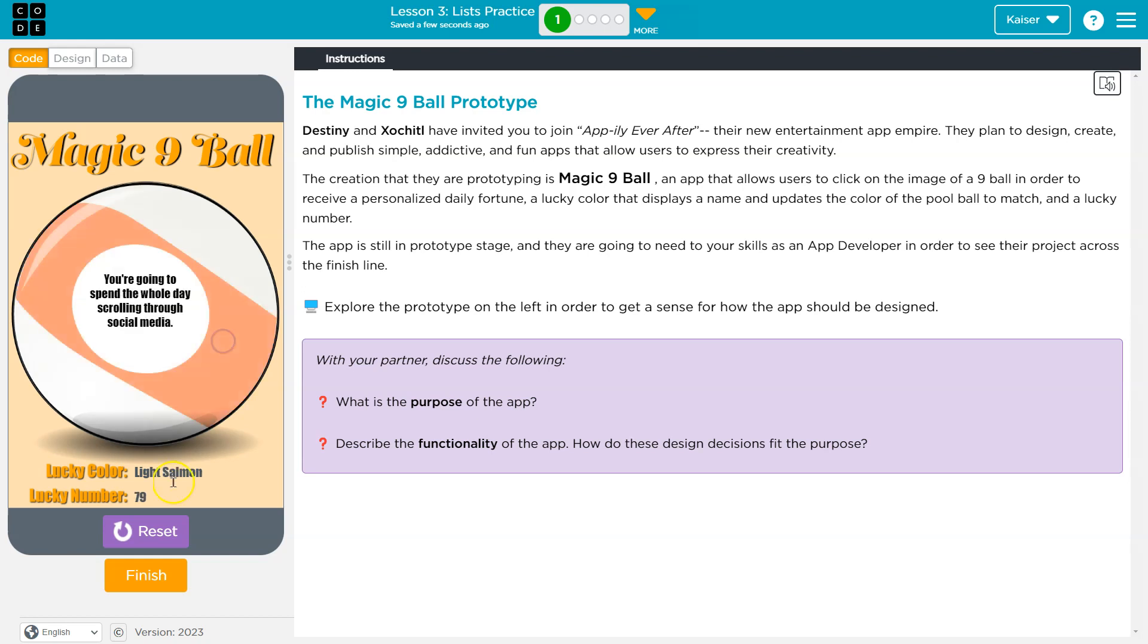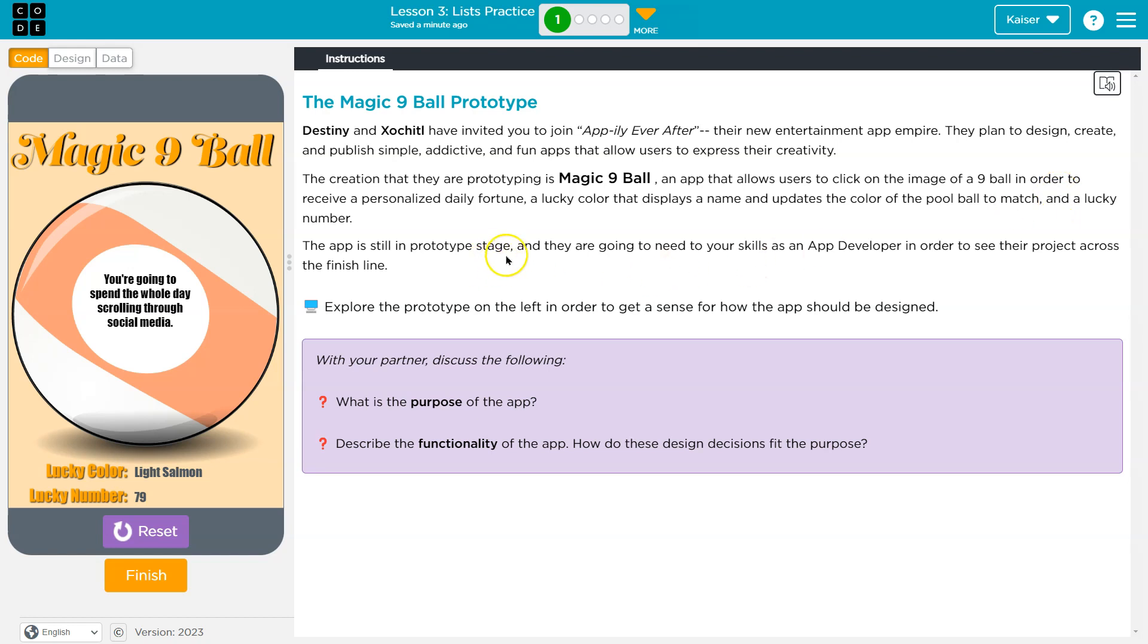It also gives you a lucky color - lucky number, color, okay. Personalized - a lucky color displays a name and updates the color of the pool ball to match, and a lucky number. That's the prototype.